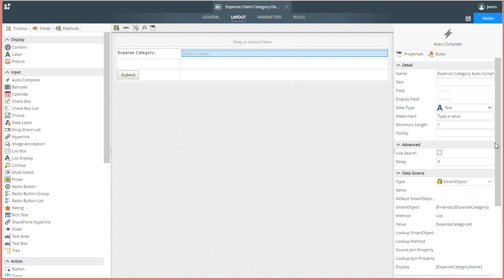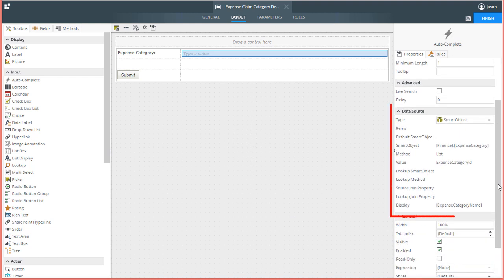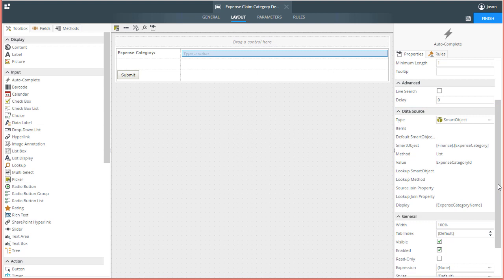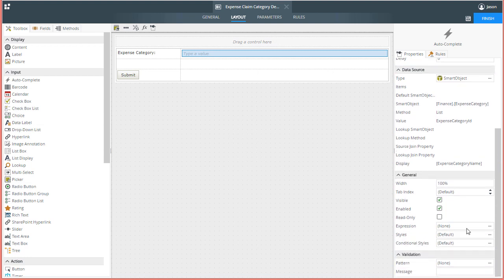Notice the settings we just made are shown here in the properties section now. The other properties are fairly standard settings similar to other K2 controls. You can then go on to edit the rest of the form from here with other controls. You can also configure layout and form behavior with rules to meet the need of your project.